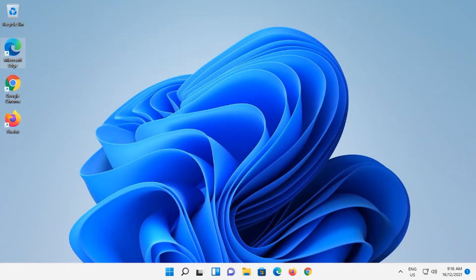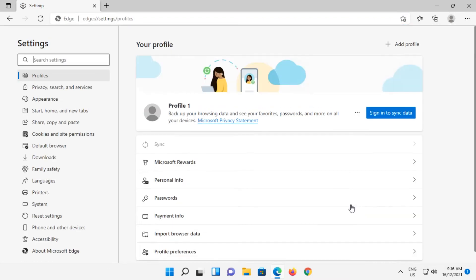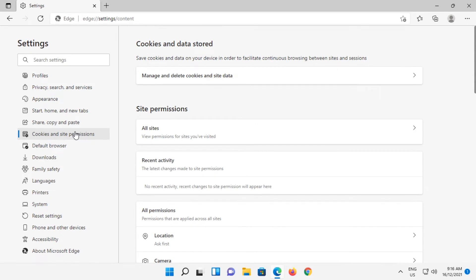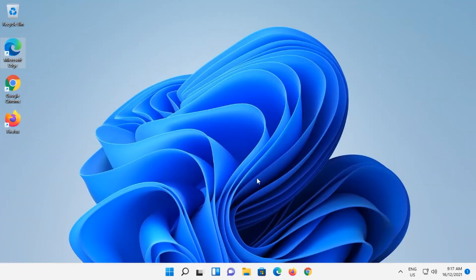Close out of Chrome. Let's now open Microsoft Edge. Click on the three dots button in the top right and click on Settings. Click on Cookies and Site Permissions. Click on Manage and Delete Cookies and Site Data. Then flick the switch next to Block Third-Party Cookies. No Save button means it's already saved.